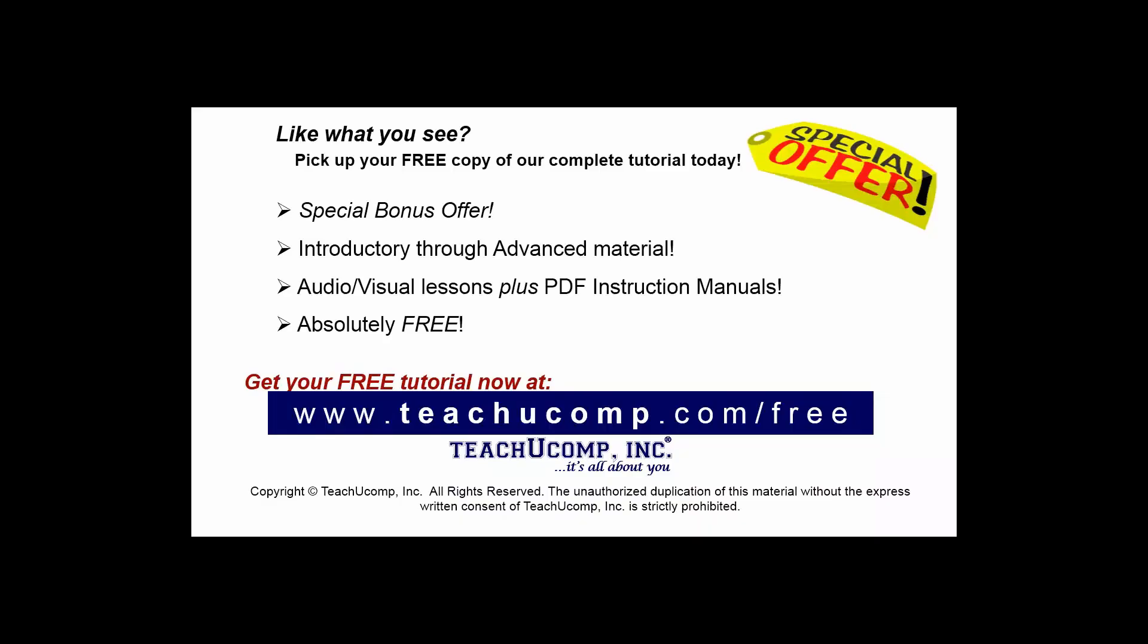Like what you see? Pick up your free copy of the complete tutorial at www.teachucomp.com forward slash free.